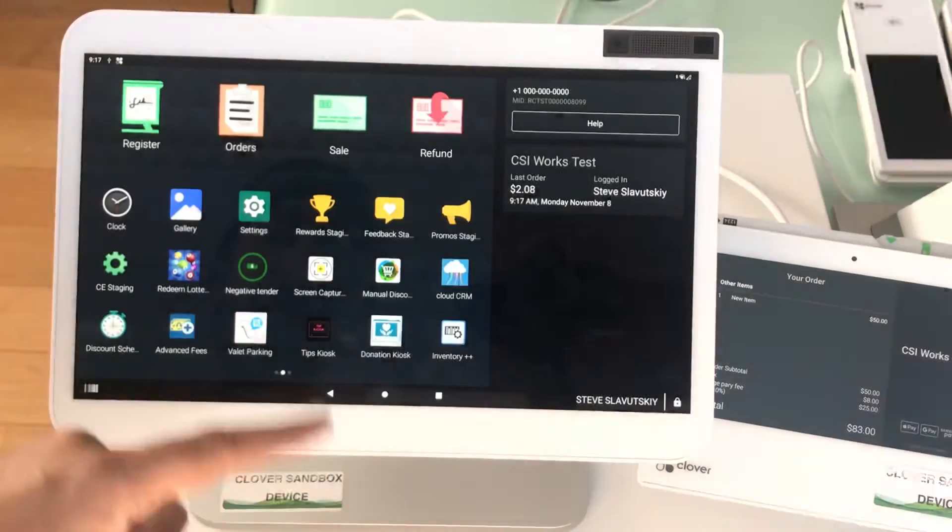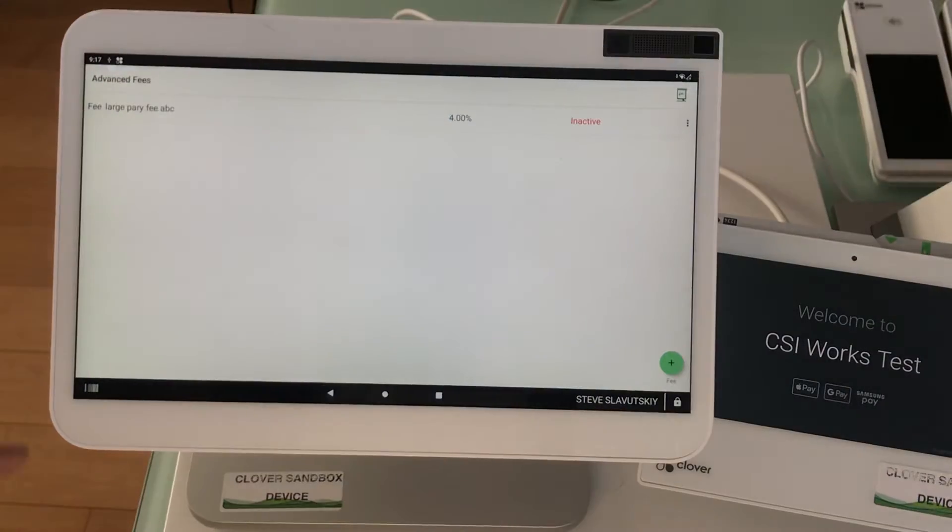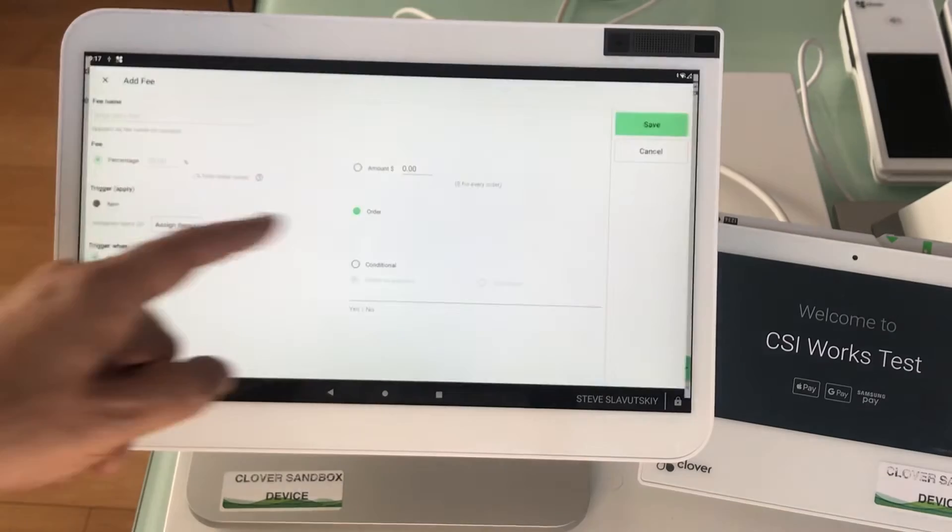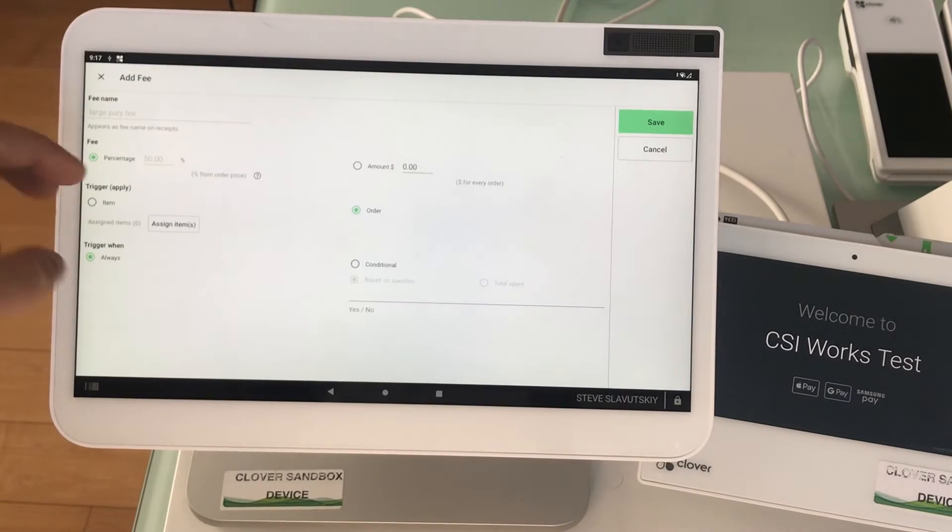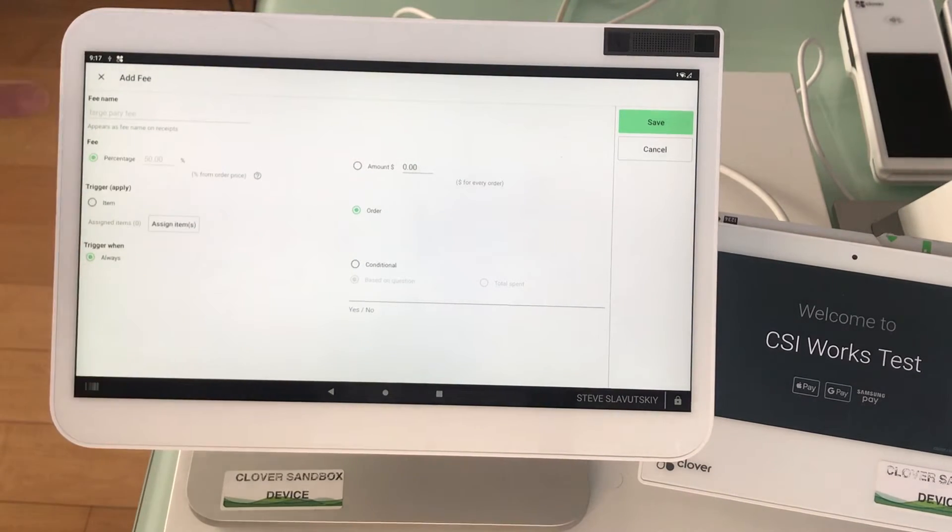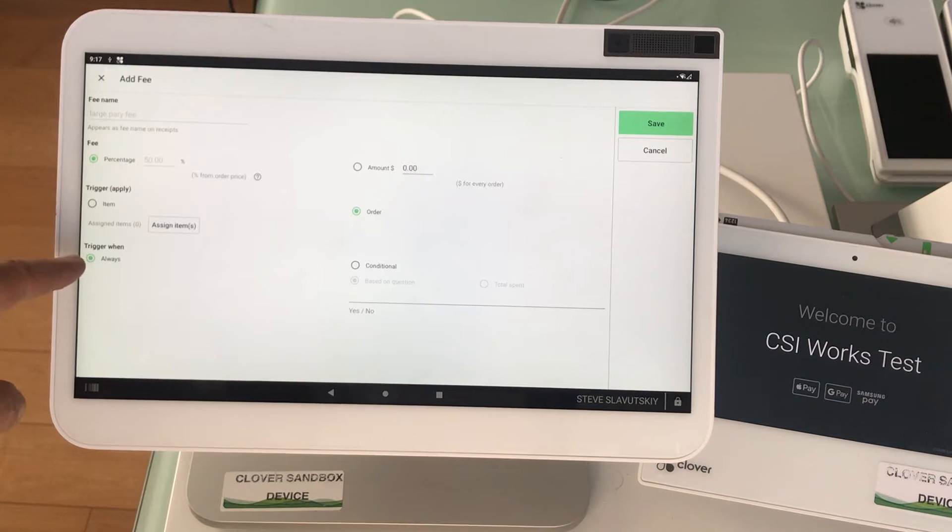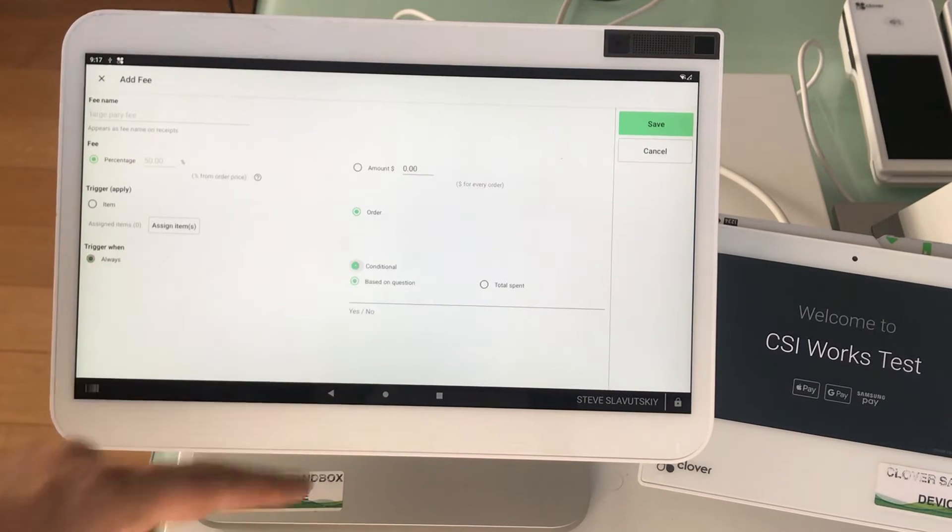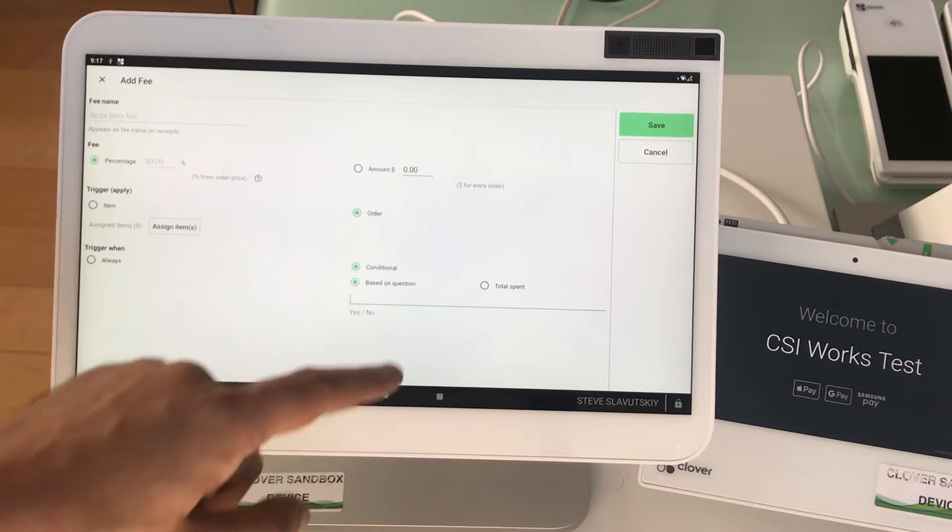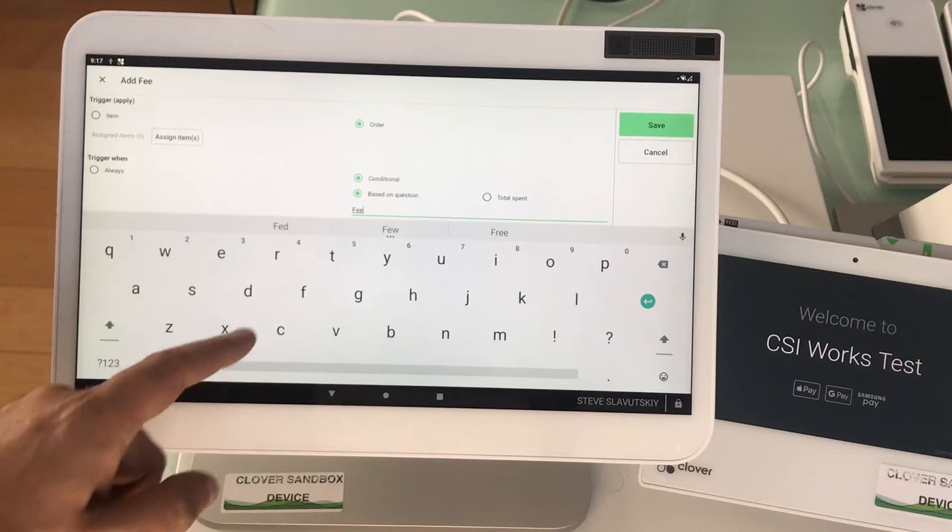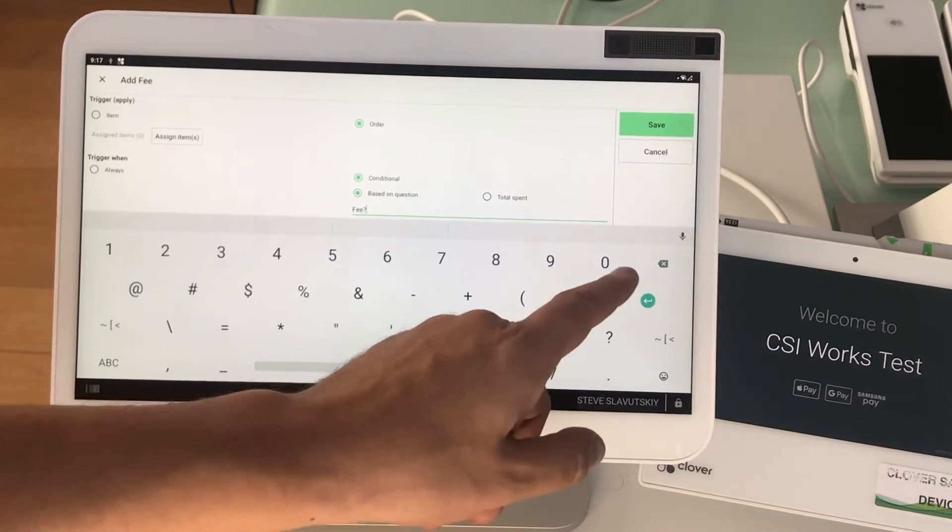Another way to set it up would be to edit this line here. We have a percentage order which picks up whatever we have set up in the setup. We have the trigger on always, but we can also have the fee triggered on the conditional basis which is based on the question fee question mark.